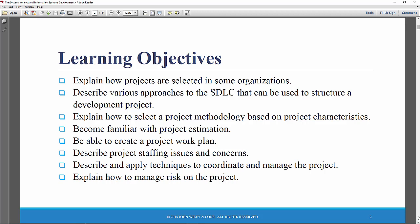We're going to spend quite a bit of time looking at various approaches to the system development lifecycle that can be used depending on the characteristics of the development project. And that's really a focus of this chapter: how to select a project methodology based on project characteristics.